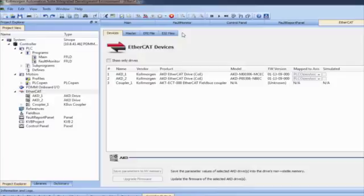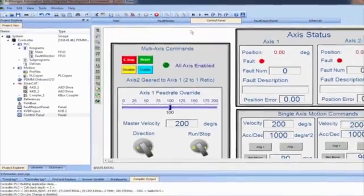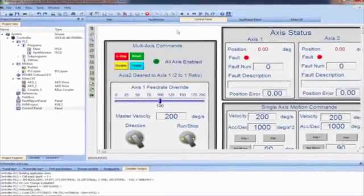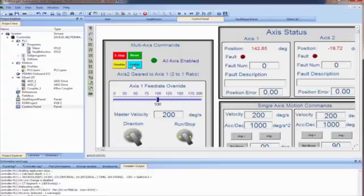Now connect to the target, the PDMM, and download the project. Go to the control panel and click on Enable. Notice the Enable LED on the drive is turned on and also shown in the control panel. The same motion done with the simulator will now be done with actual hardware.